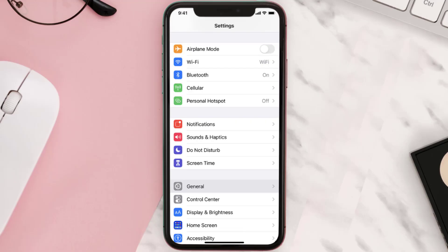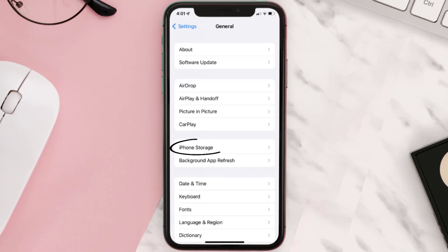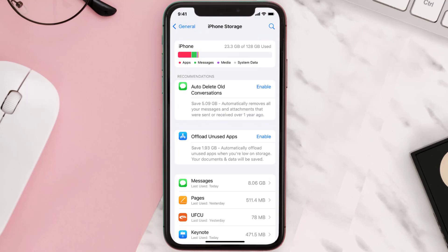You need to clear the app cache. Go to your device settings and scroll all the way down to General and tap on it. Then tap on iPhone Storage, search for the app, and tap on it.